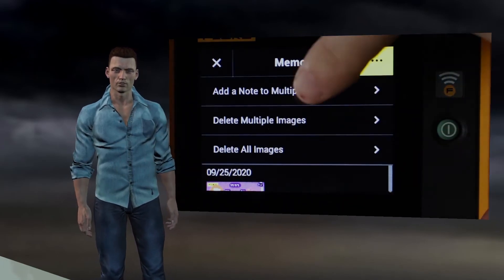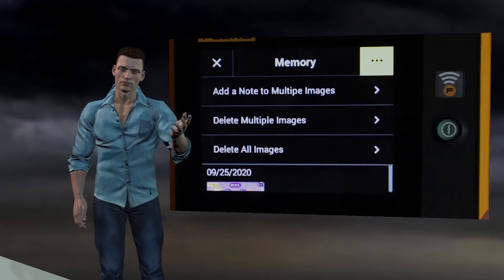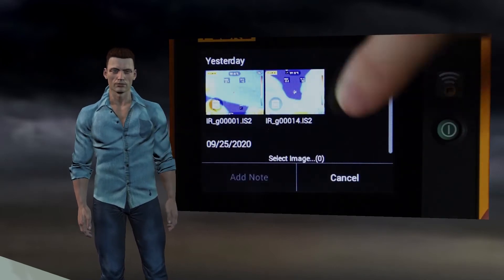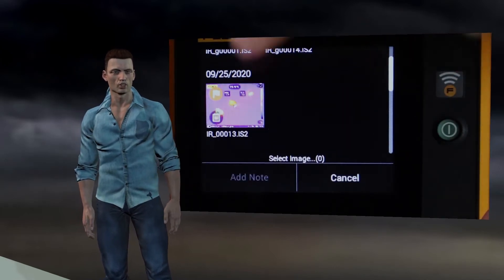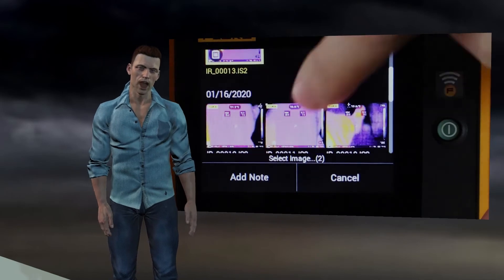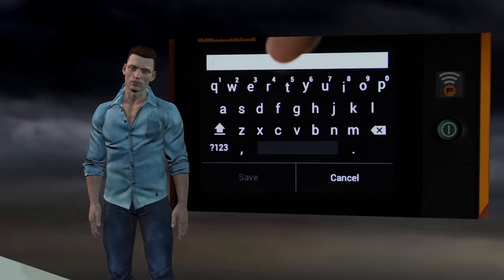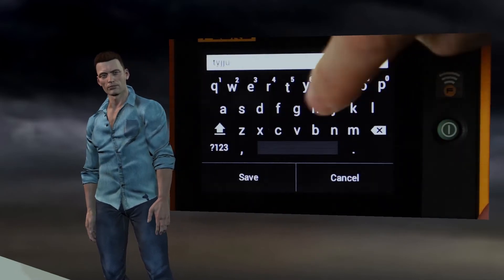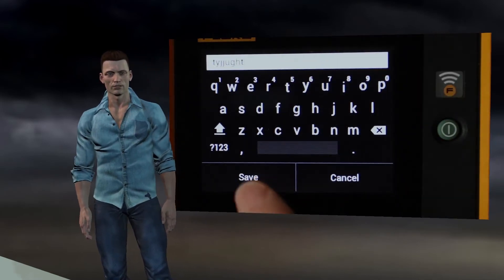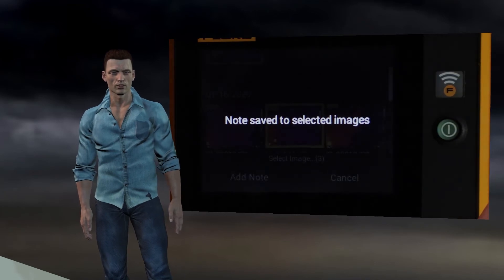By pressing the icon with the three dots that appears in the upper right corner, we get access to three options. The first one allows us to add a text note to a group of images. That note can be used later, for example in the report.